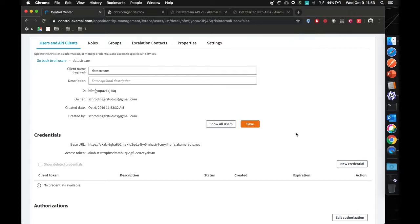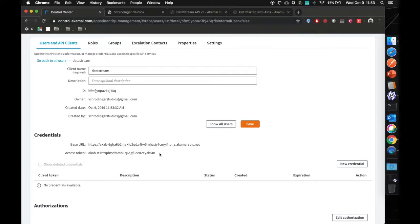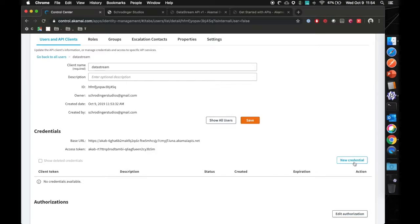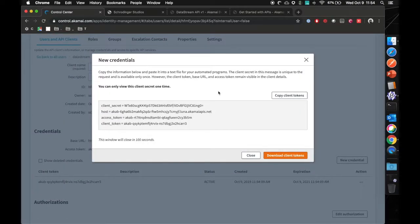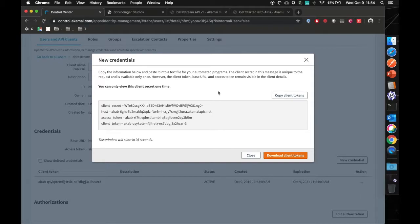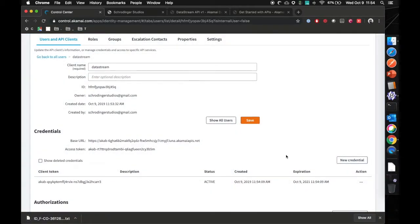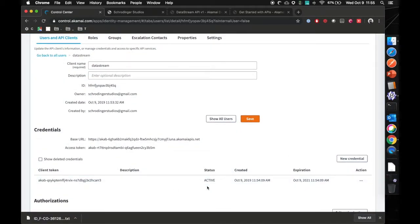Now we have a data stream API created. We will have a base URL where we can send information to, and we have an access token where we can actually send the data to. In order to get access, we have to set up a new credential. So here are your credentials. You will need these in order to get access to the data stream API. Please keep these client secrets, host, access token, and client token secure. These will not be shown again once this window is closed. So you can choose to copy them manually or download your client tokens and keep them secure. Now that we have an active client token, we can now go in and utilize the data stream API to get the requests back.